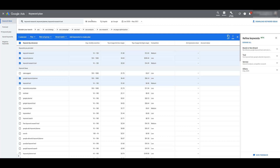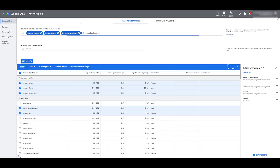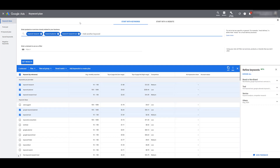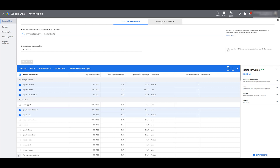I'm going to clear these out and show you the other way we can research keywords with the Google Keyword Planner, and that is to start with a website. I can enter in a specific domain, and I can tell Google to either use the entire website or just use a specific page, such as just our homepage.